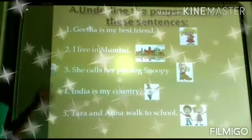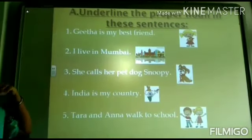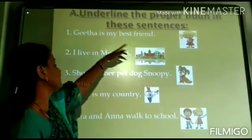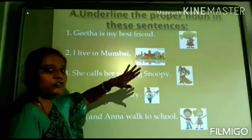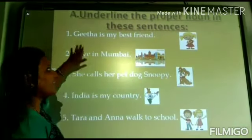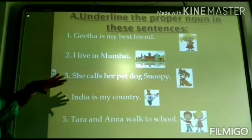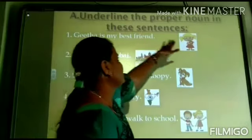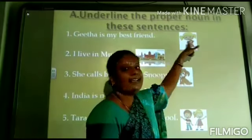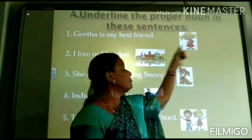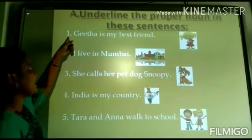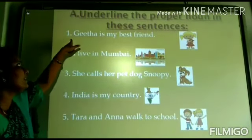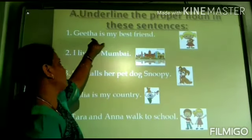Next we have some exercises. Underline the proper nouns in these sentences. This is the worksheet for today. I will explain, then you do it after. First listen to me children. Gita is my best friend. Gita is a girl. The name of the girl is Gita. Gita is the proper noun here — you have to underline Gita. Next: I live in Mumbai. Mumbai is the name of a city. It is a place. You have to underline Mumbai.